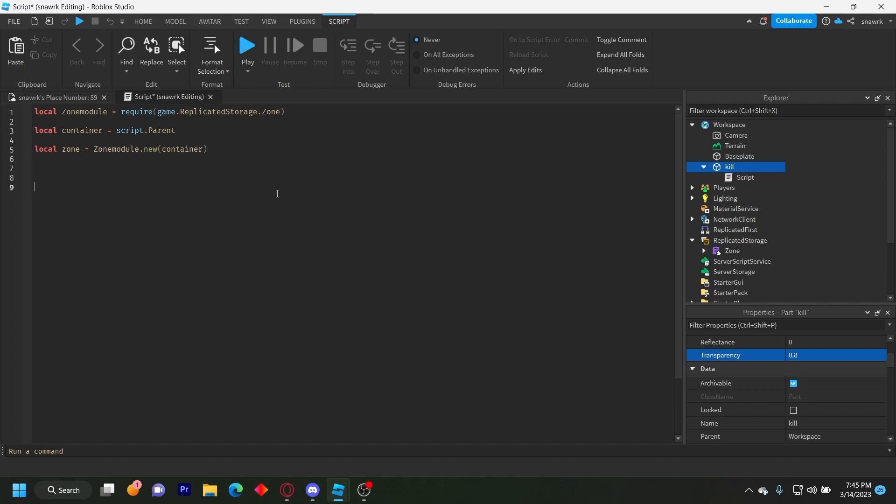So now we have to do zone dot player entered. So zone dot player entered connect function player.